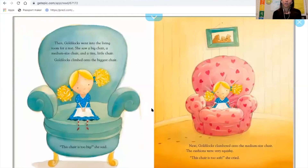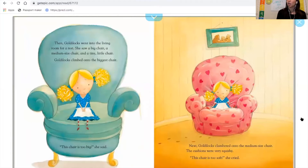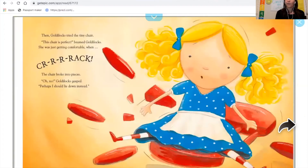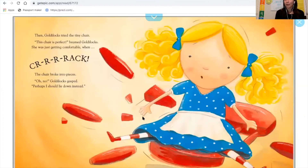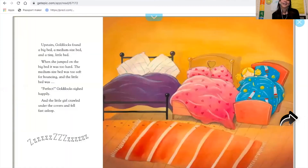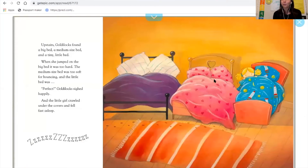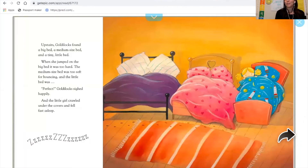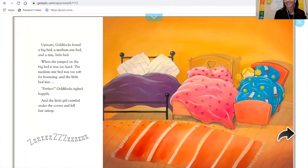She sits in papa bear's chair — too hard. Mama bear's chair — too soft. Baby bear's chair — boom, it cracks and she breaks it. Then she gets into papa's bed — too hard. Mama's bed — too soft. Baby bear's bed is just right and she falls asleep.